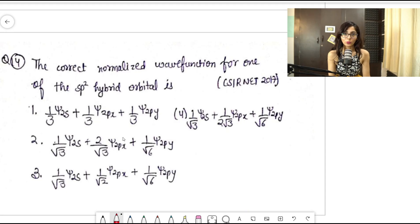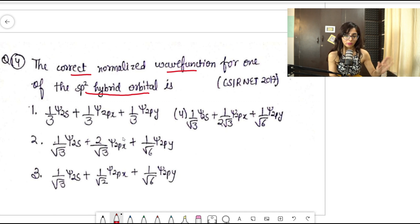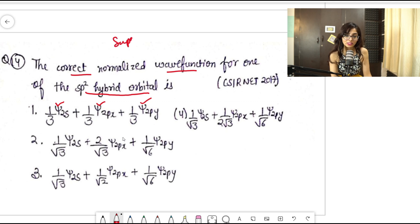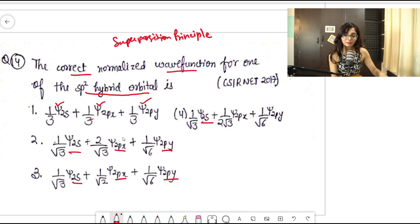I'm going to take a question from CSIR NET 2017. The question asks: what is the correct normalized wave function for one of the SP2 hybrid orbitals? Now, to identify which topic this belongs to — you can see that each option is a sum of different states. Whenever you see a sum of different wave functions, you should recognize this as a superposition principle question. In each option it is a sum of states: 2s, 2px, and 2py.